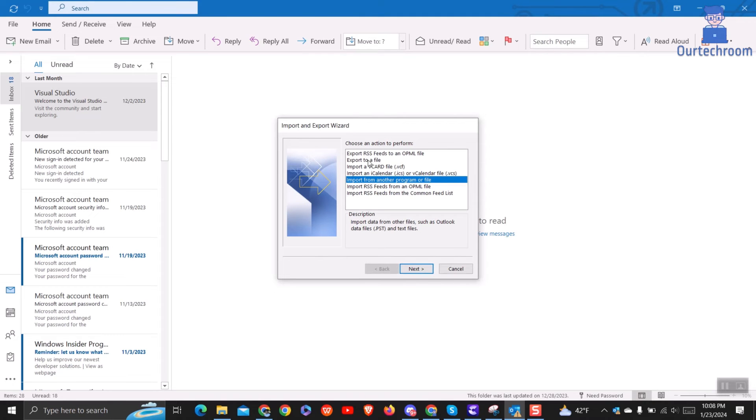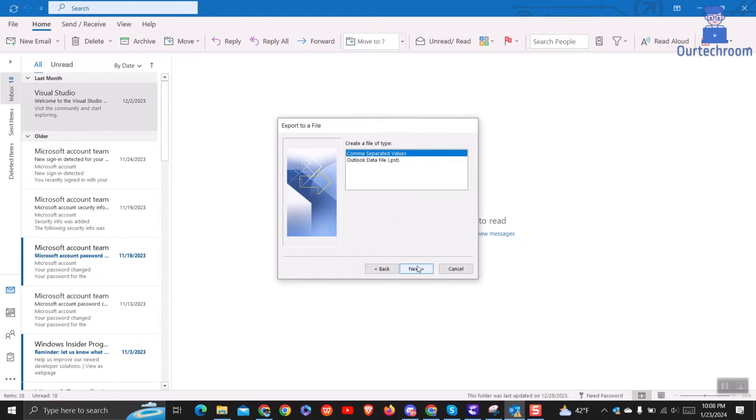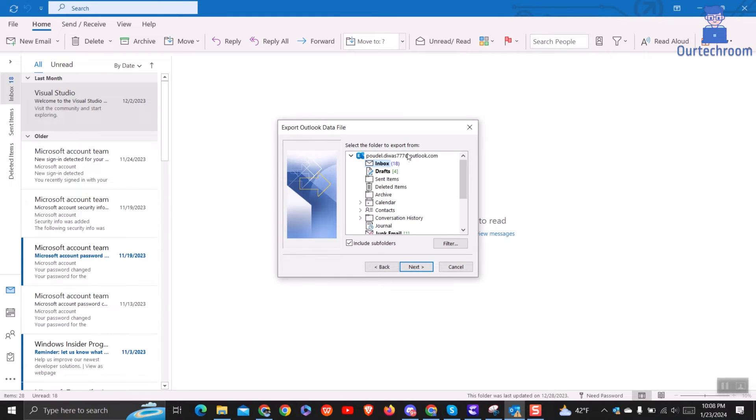At the next window, click Export to a file and click Next. Next select Outlook Data File.PST and click Next.